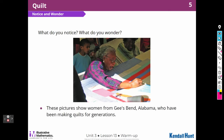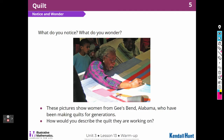These pictures show a woman from Gees Bend, Alabama, who have been making quilts for generations. How would you describe the quilt they're working on? Well, it's colorful. There are rectangles in different shapes and different colored pieces of fabric. I see some long rectangles and some short ones.